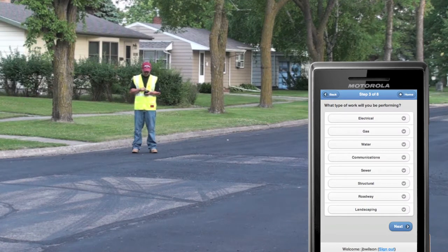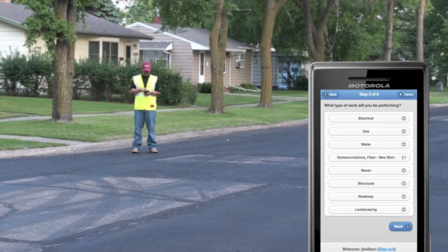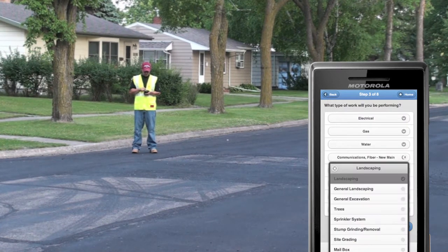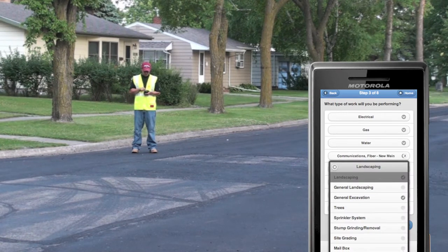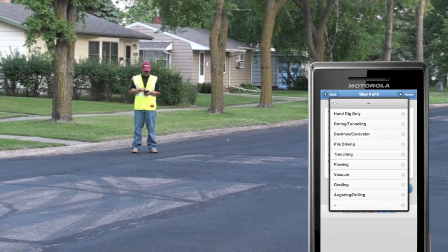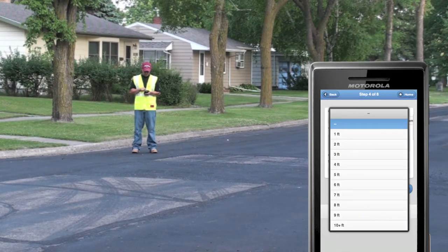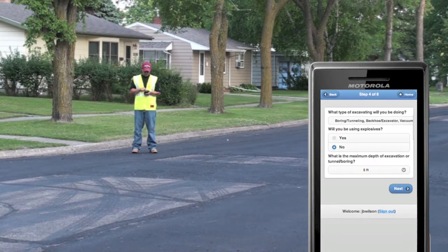Next, we choose the type of work we'll be doing. In this case it's a new fiber main going about a block and a half. We will also be digging a bore pit. Next, we'll describe the technique, the types of equipment, and the depth of the excavation.